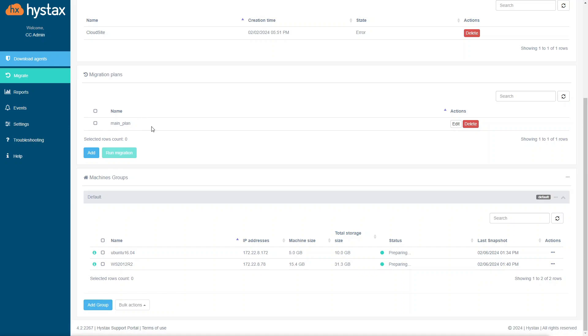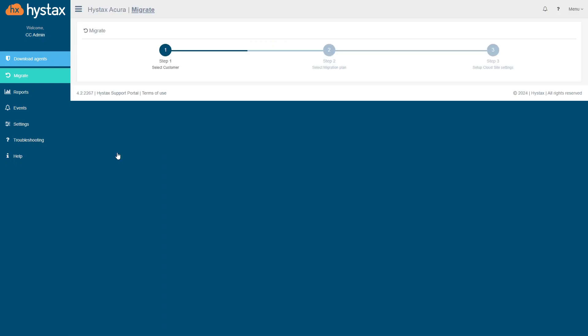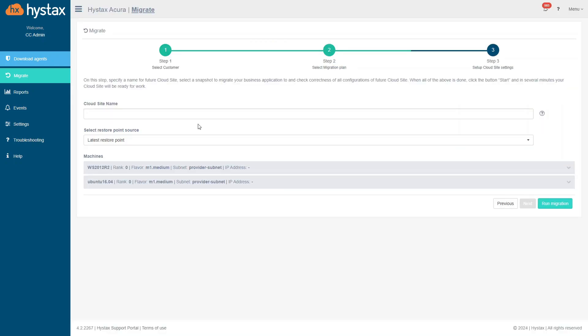To start migration, execute your plan. To do this, highlight the plan and click Run migration. The wizard appears on the screen.